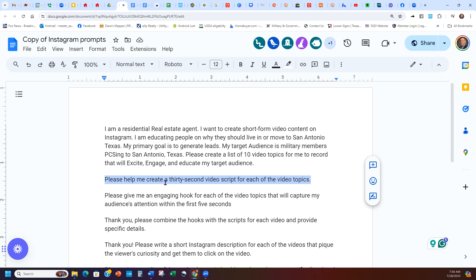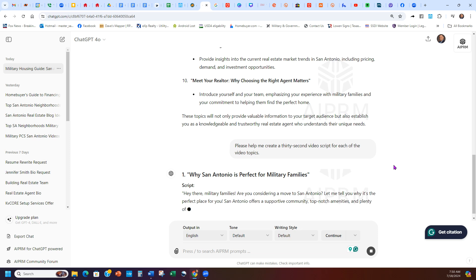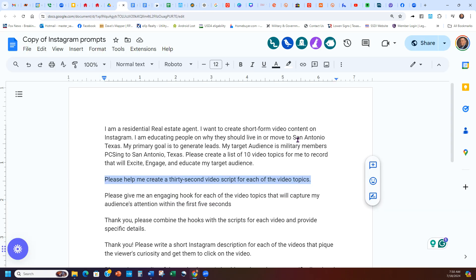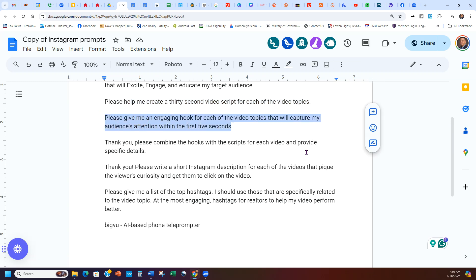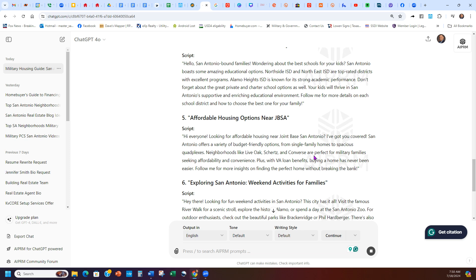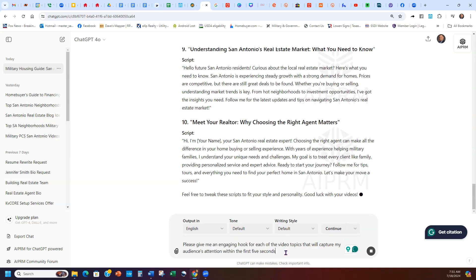Once I get those topics, I click the next prompt: 'Help me create a 30-second video script.' I go back to ChatGPT, paste that in, and hit Return — that's all you have to do. While that's writing out, I grab the next prompt: 'Give me an engaging hook for each of the video topics to capture my audience's attention within the first five seconds.' That's really important. When people see your social media, you only get three to five seconds. That's why the Google Earth flyover is good — if you catch them in the first three to five seconds, then you've got them and you have to earn the next three to five.